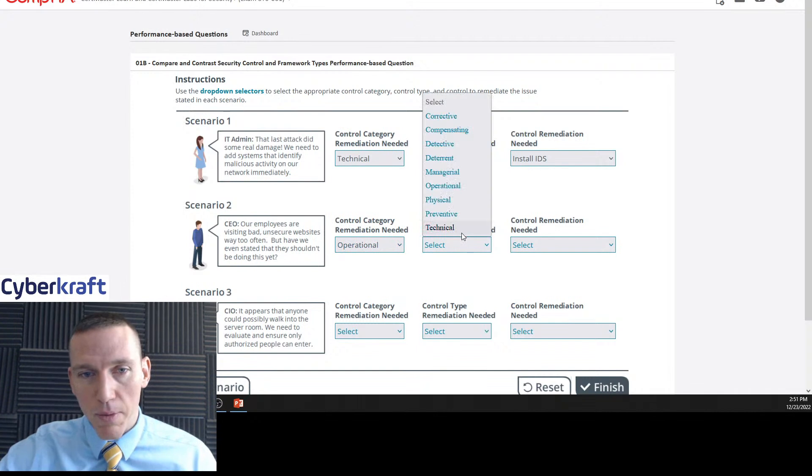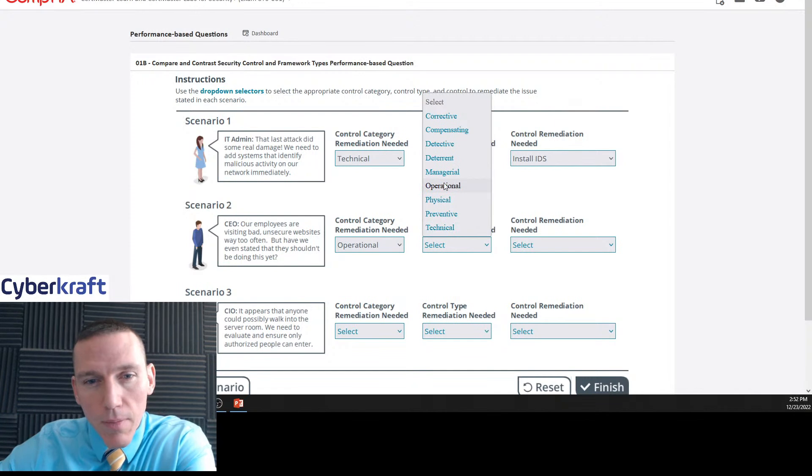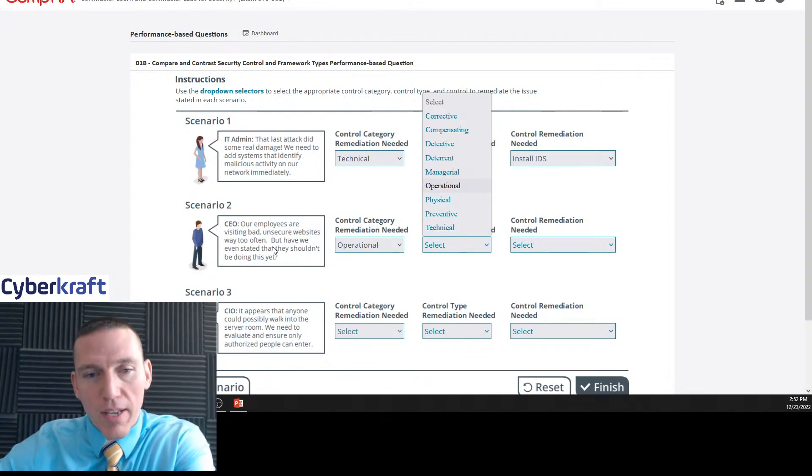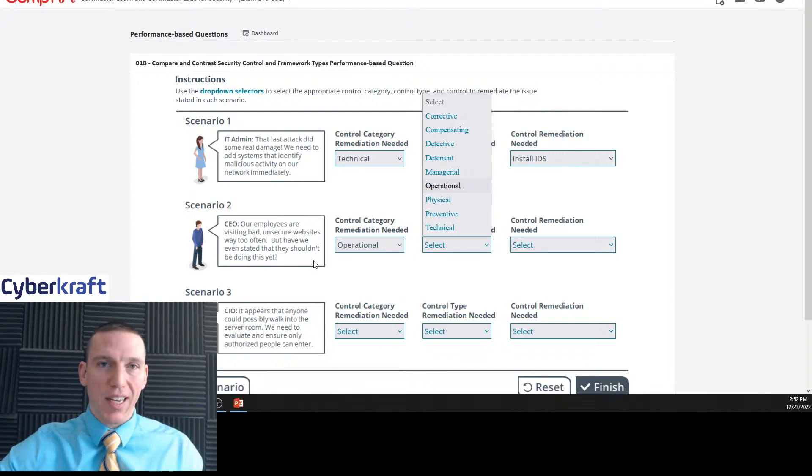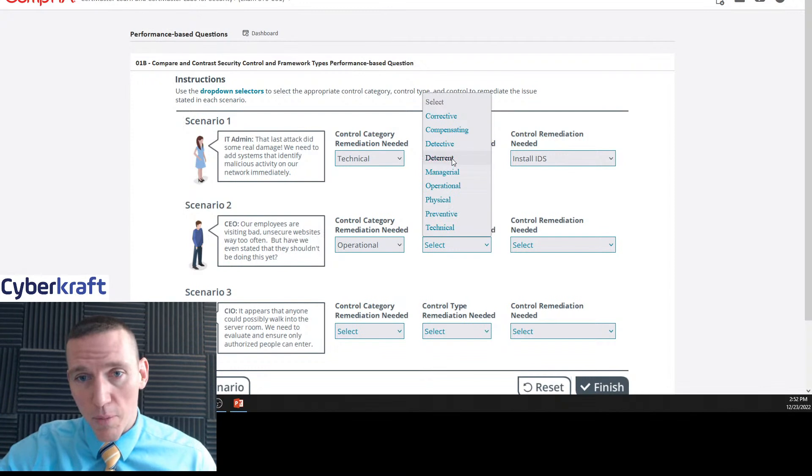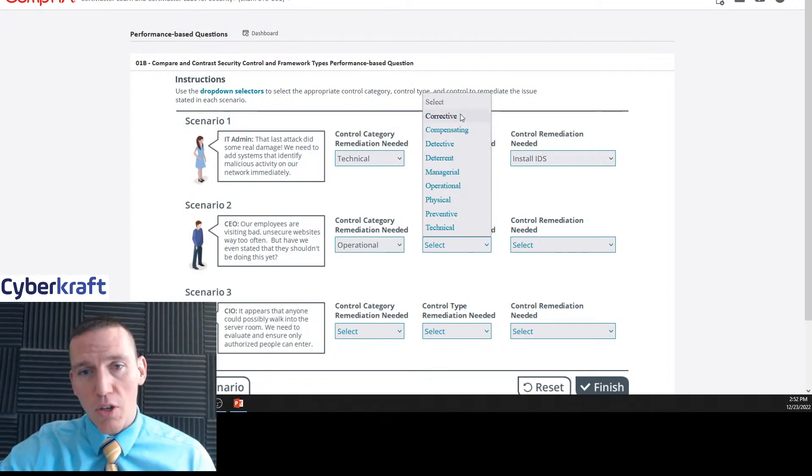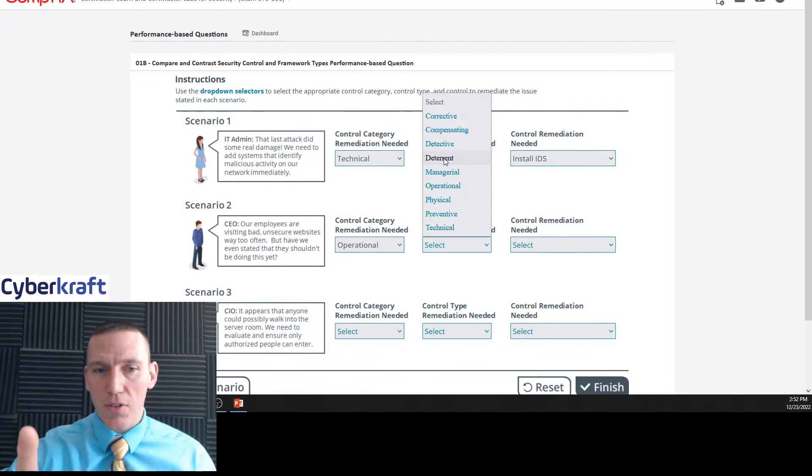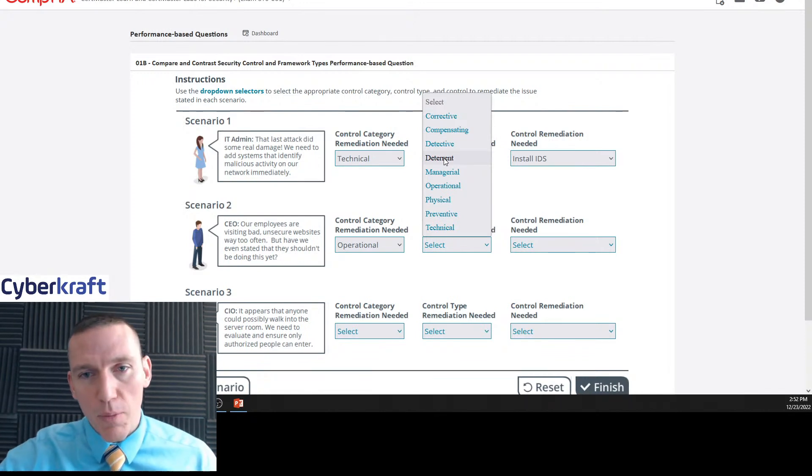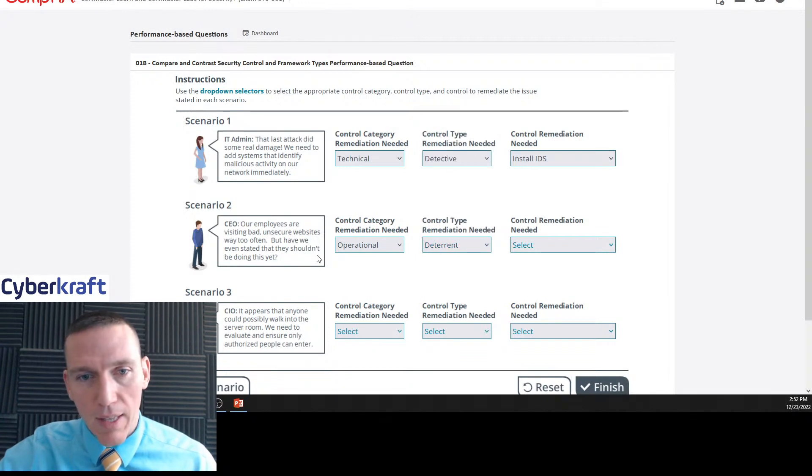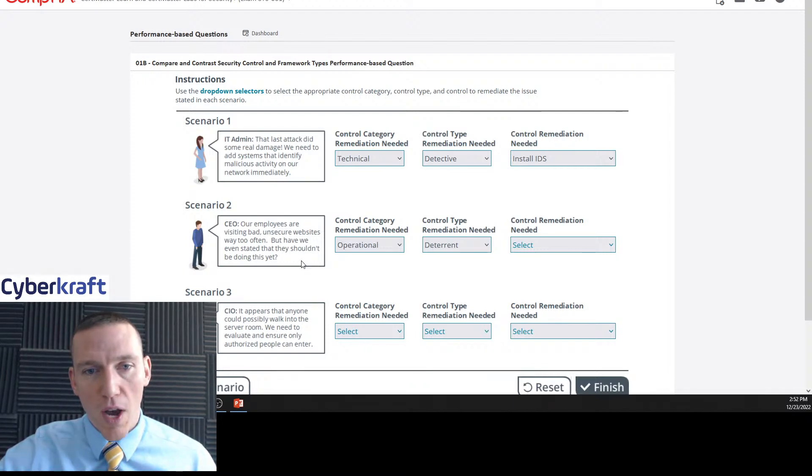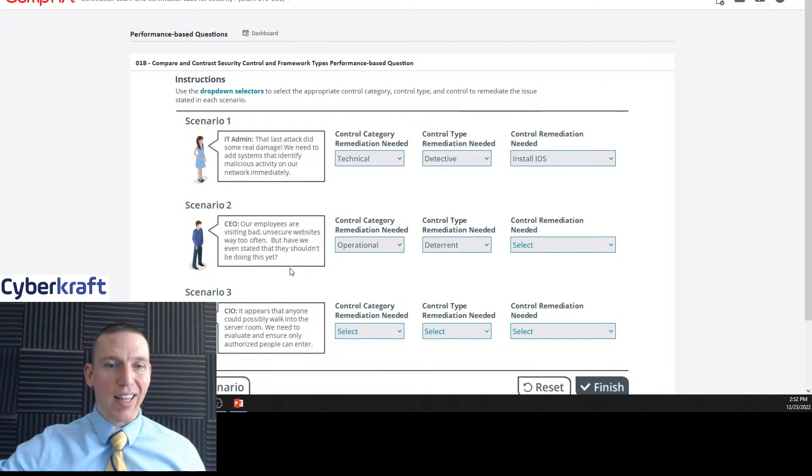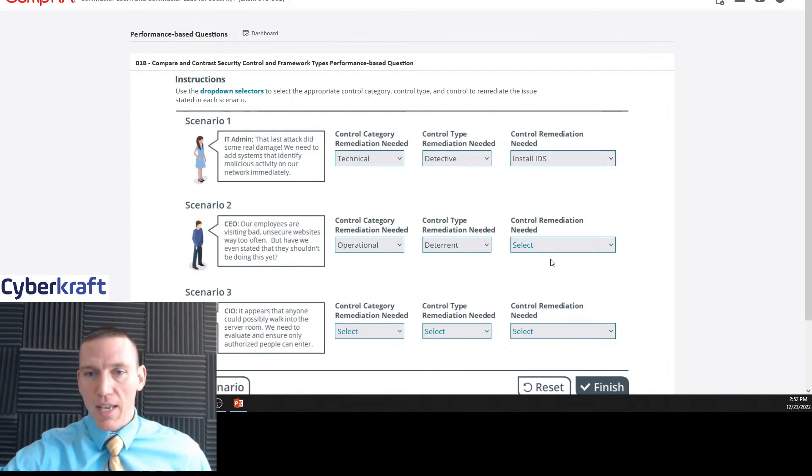You might think this is a managerial control because it's coming from the CEO, but the control category doesn't necessarily relate to who's voicing the concern. So this would be probably an operational control, something to do with our operational procedures. Policy documents fall under operational controls. Anything to do with policies and policy documentation, those things are all operational concerns. So that's why this would be an operational control category. And the control type, we're trying to prevent, we're trying to stop people from visiting these bad websites.